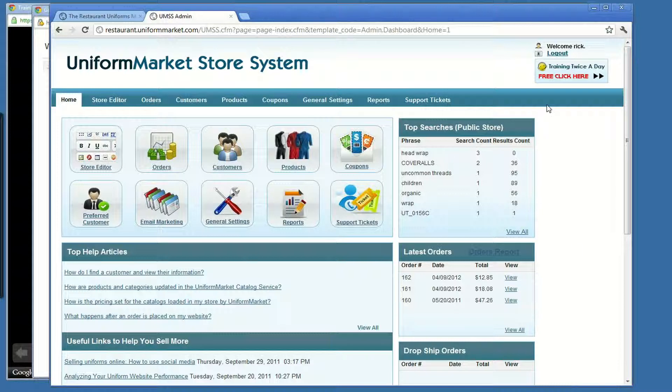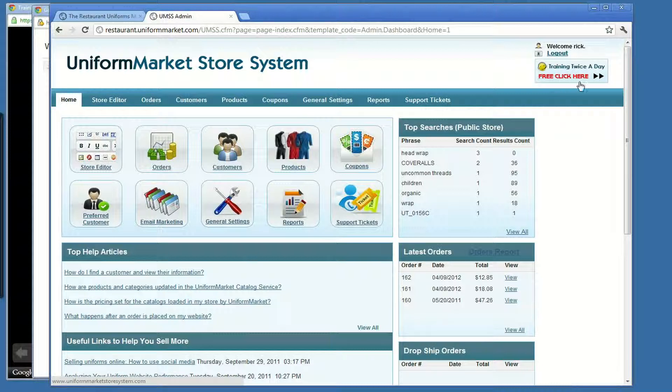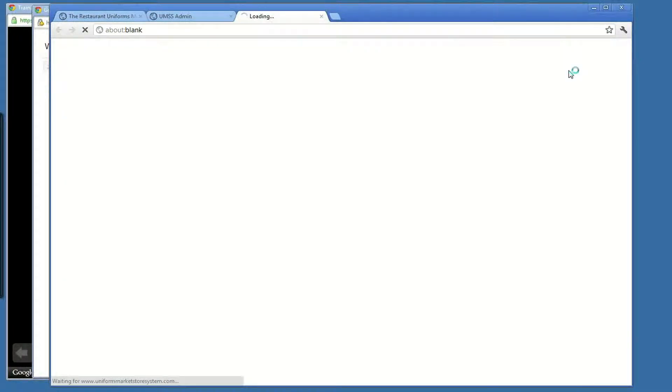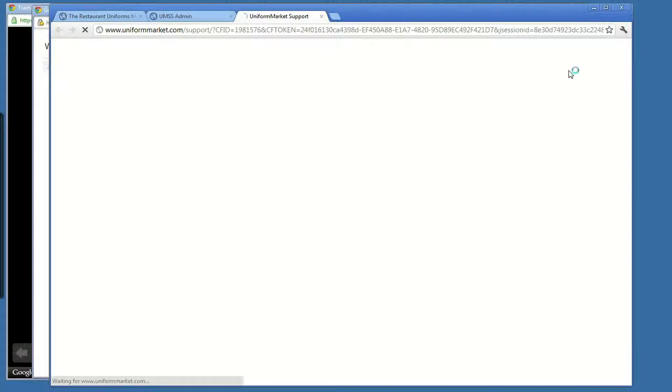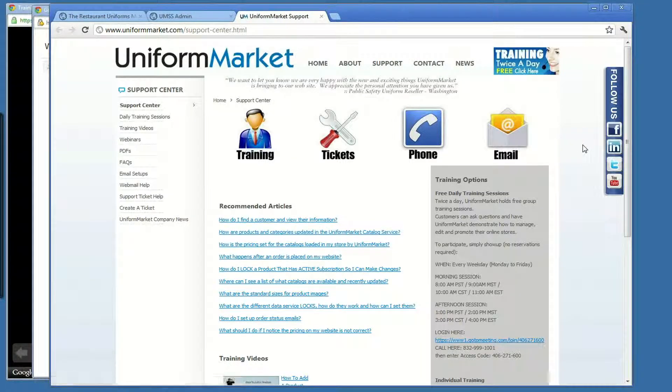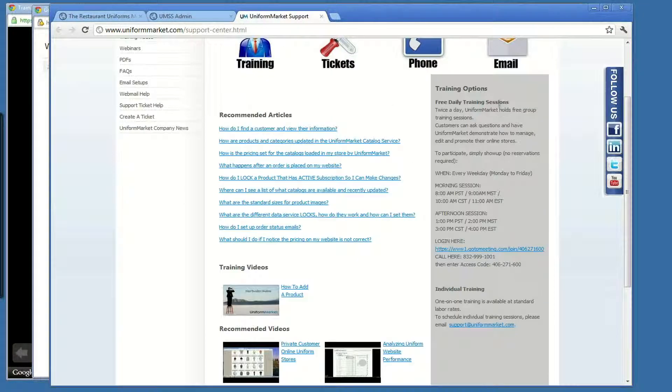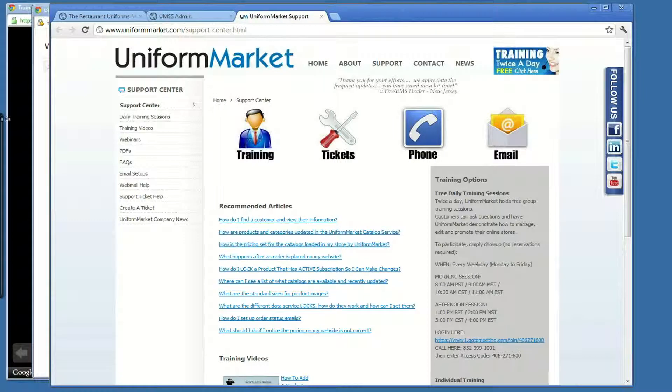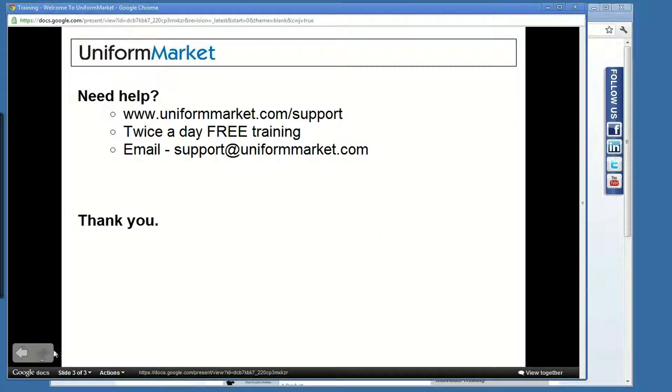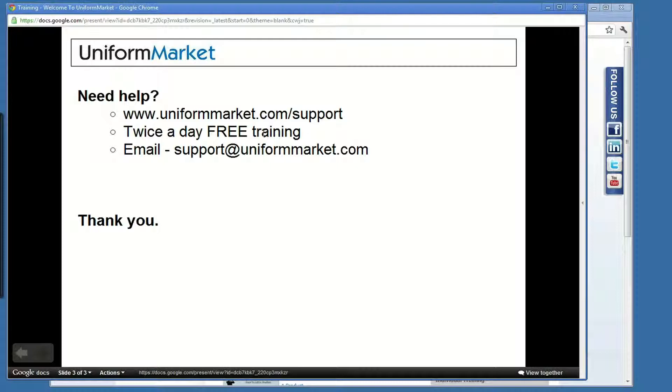For further assistance, we offer training twice a day for free. There's a reminder right up here. You click. It will show you where you go to get the information on logging into these free online training sessions. We also offer email support. You can send it to support at uniformmarket.com. Thank you.